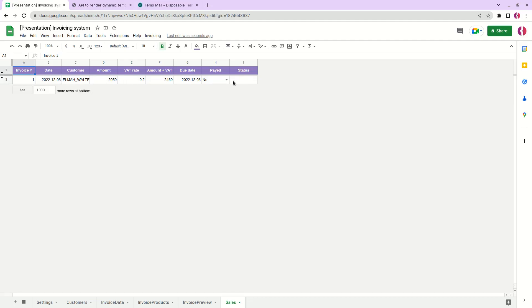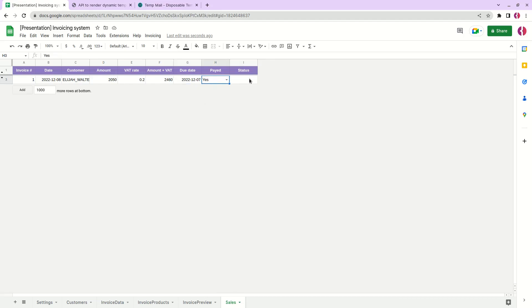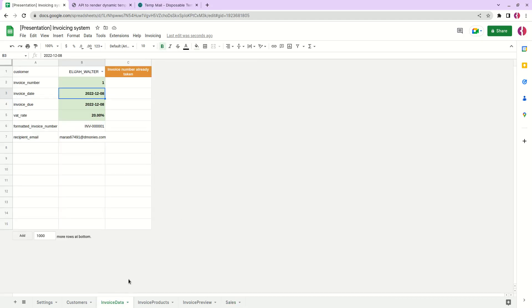The cool part here is that we can track the payments of our customers if they're late or not. Let's change the due date to a previous one and we can see here that the status changed to overdue. And if the customer has paid for his invoice, then we can change payment status to paid and the overdue sign is gone. This allows us to easily filter the customers who haven't paid on time and send them reminders for example.